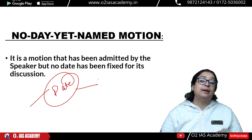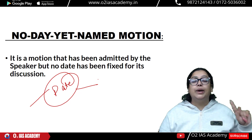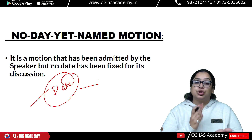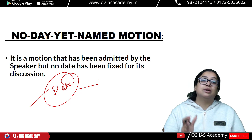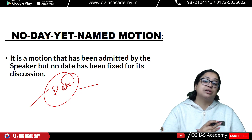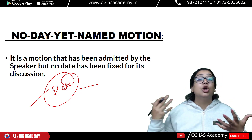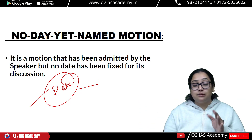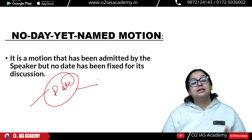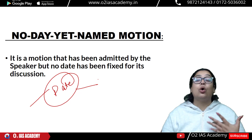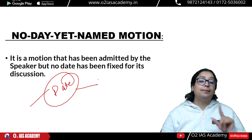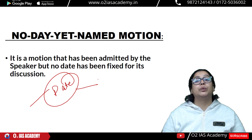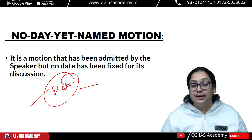So that is all about the devices of parliamentary proceedings. We started from Question Hour and have now reached No Day Yet Named Motion. What you have to do is revise the whole thing — identify the differences, which motions are only in Lok Sabha, which are in both houses, and be clear on the terms and facts associated with each.